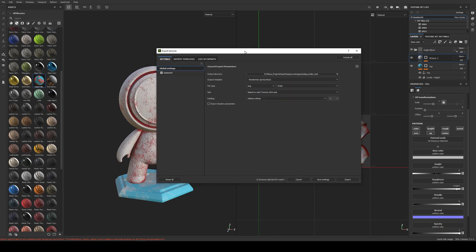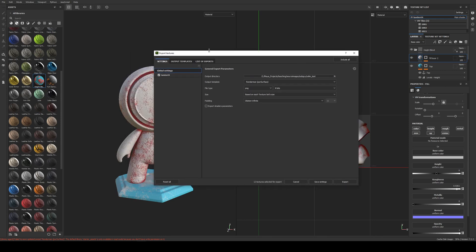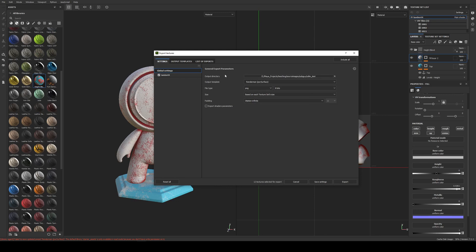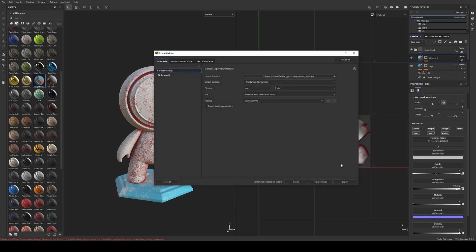Unless something's changed, Substance does not export images in linear color space — they're going to be exported in sRGB regardless of format. I could export at a higher bit depth; if I wanted to I could go to EXR and that would override that. For the sake of this tutorial I'm just going to keep them as PNG and I'll show you how to linearize them when we import them into Maya. The only other thing I want to set is the output directory — I've just set that to my Maya project. Then I'll hit Export.